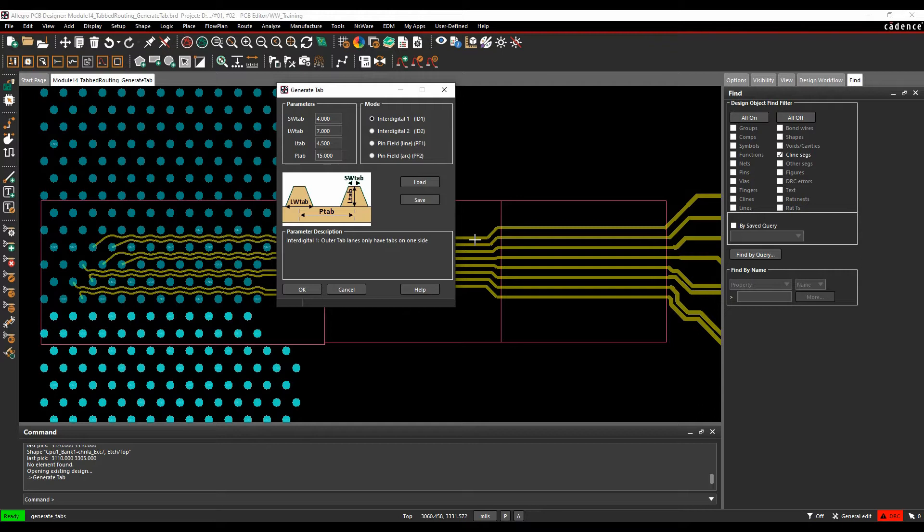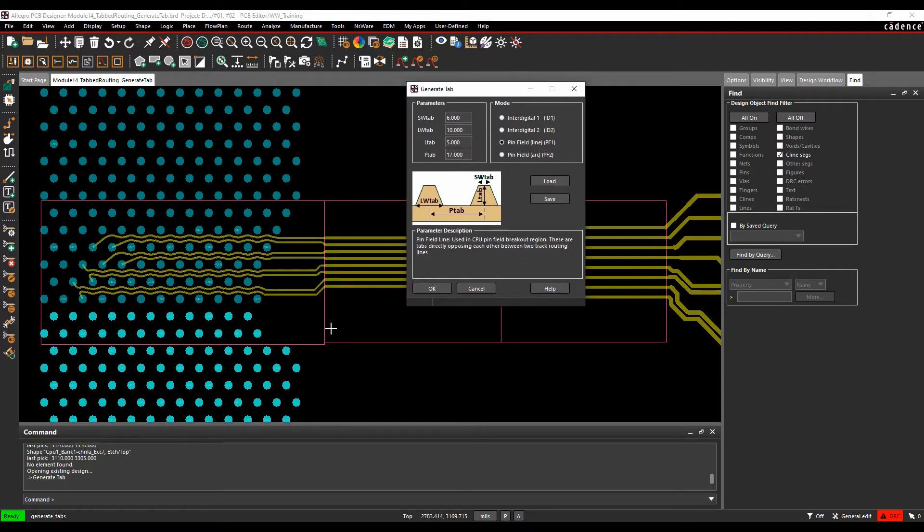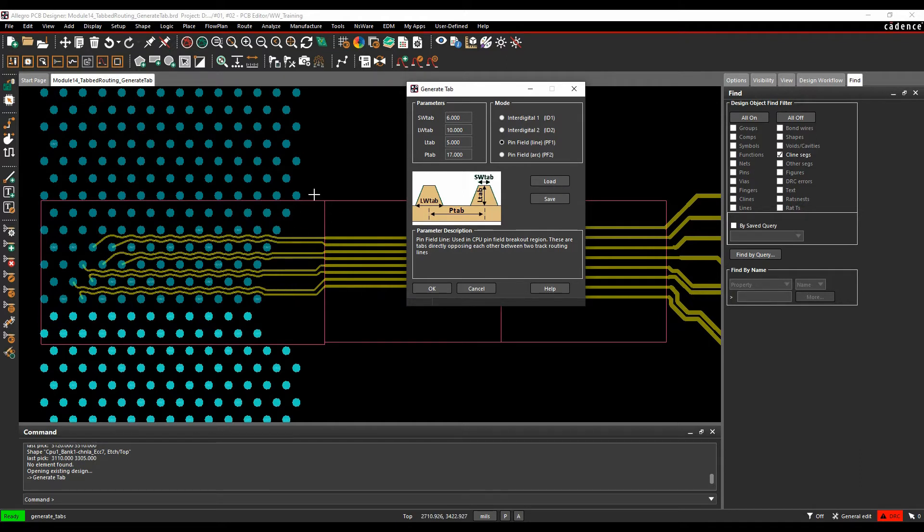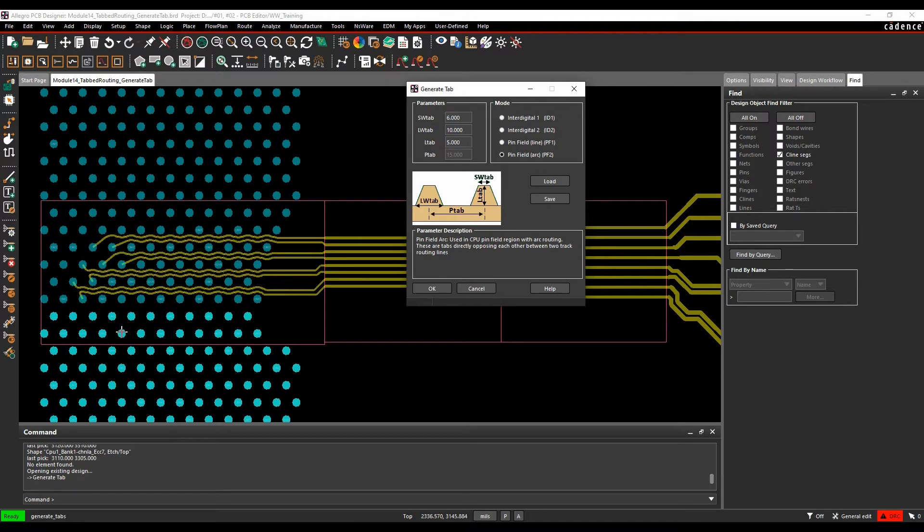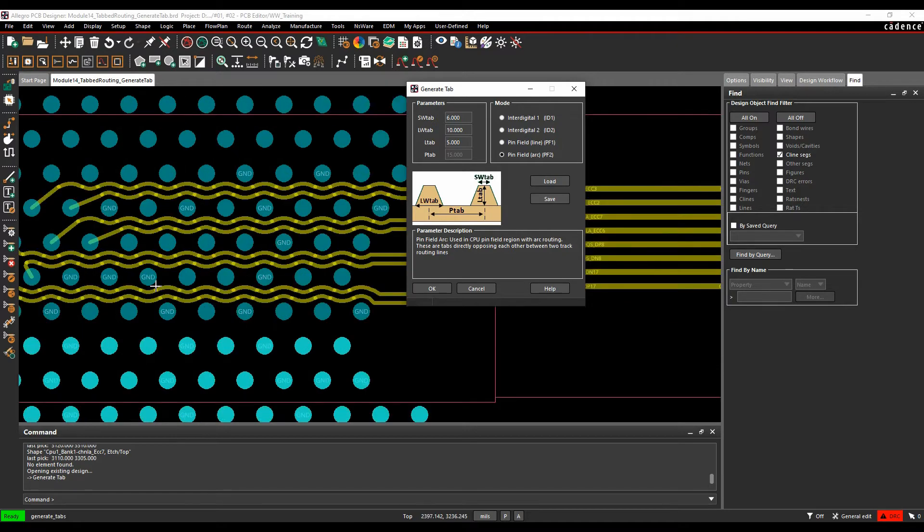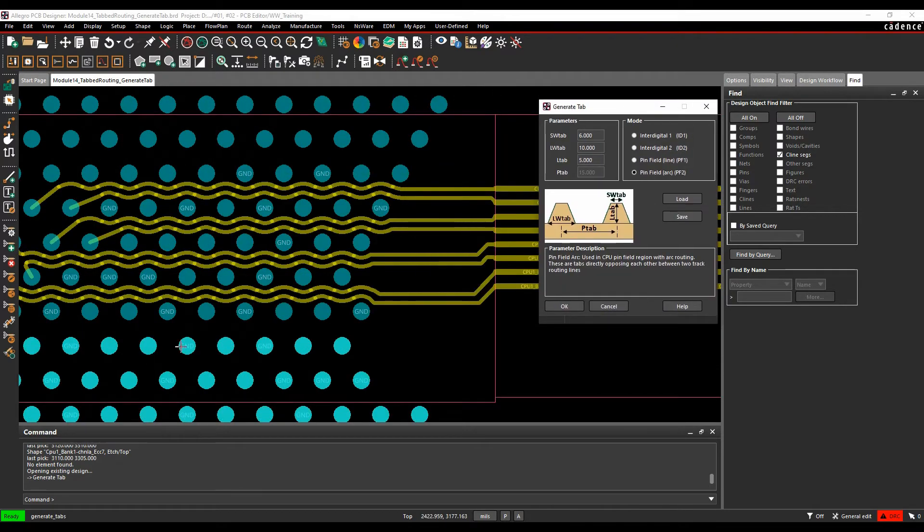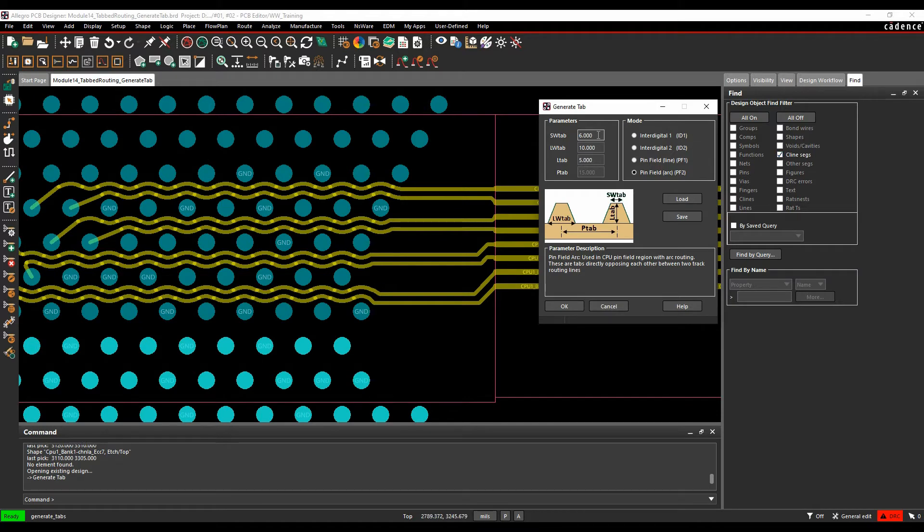There's a pin field for the line, so pin field line one here. This would allow you to put effectively tabs on the lines on the inside of a pin field. And then there's a pin field arc which would allow you to actually put tabs on the arc options. So let's just go through. We'll start off, we'll add based on the arcs. We need to make sure we've got C line selected because that's what we're going to do when we're adding the tabs.